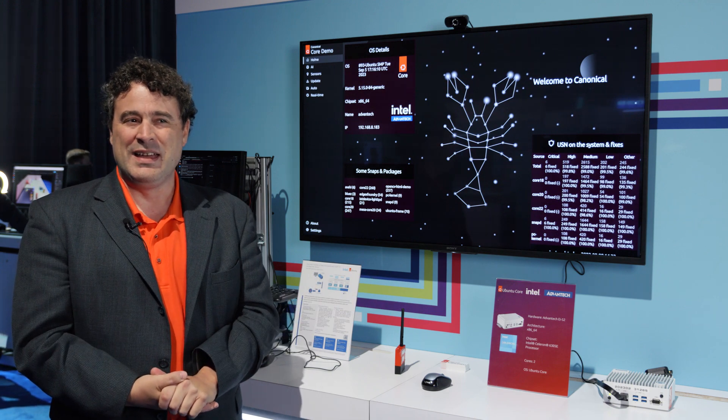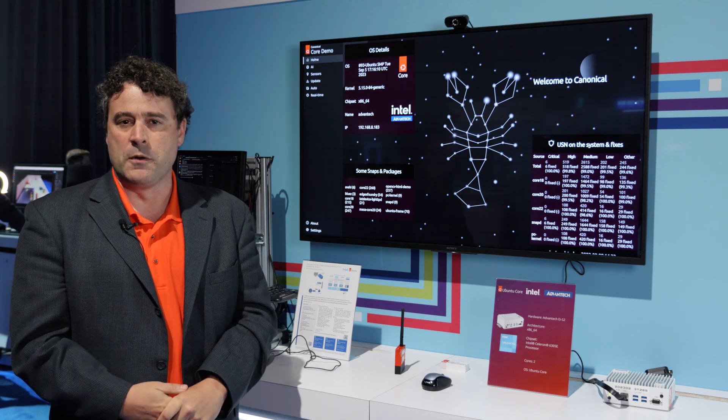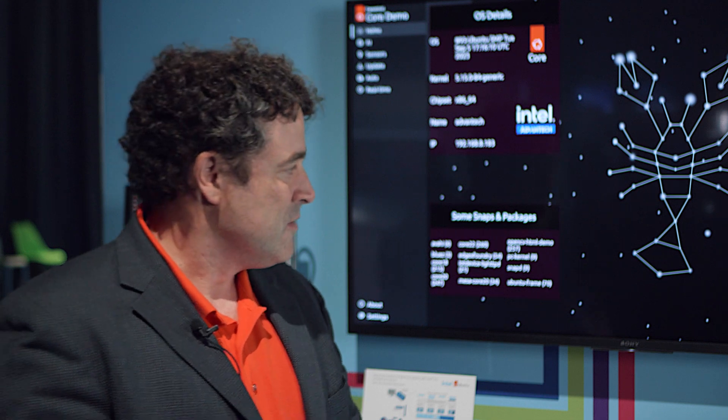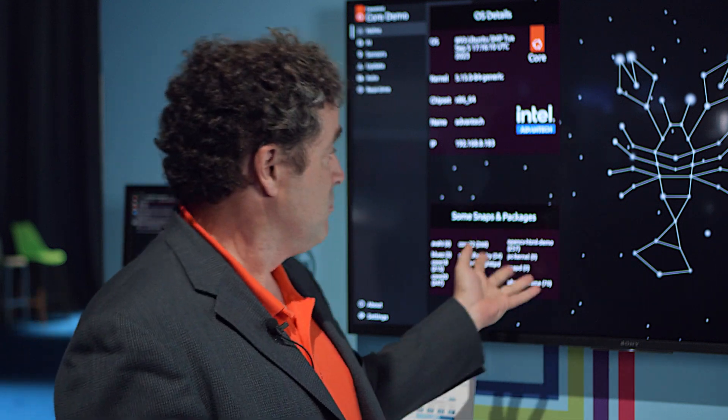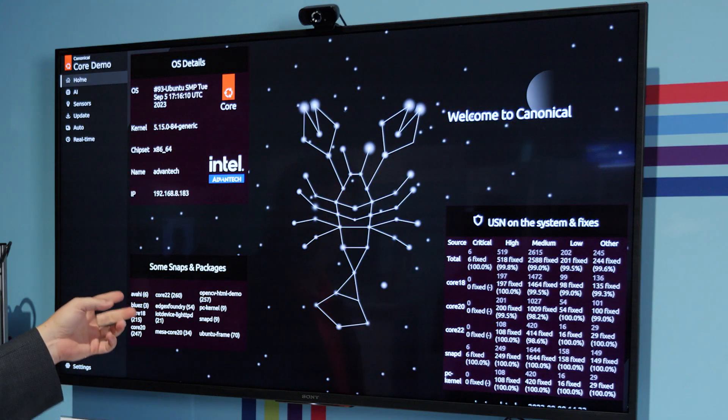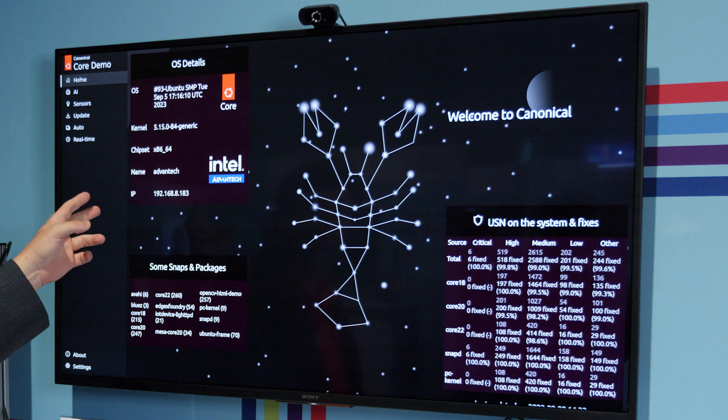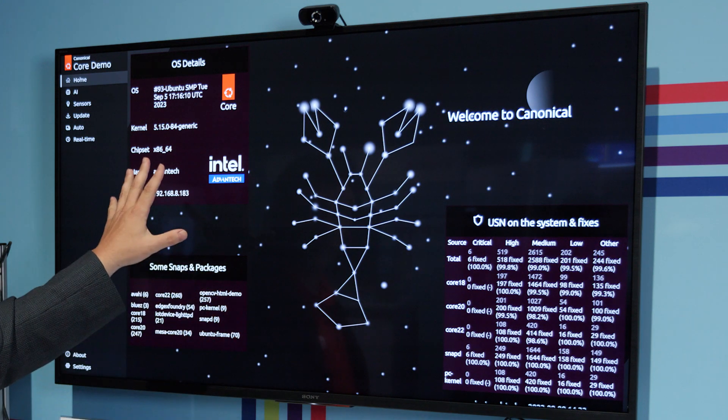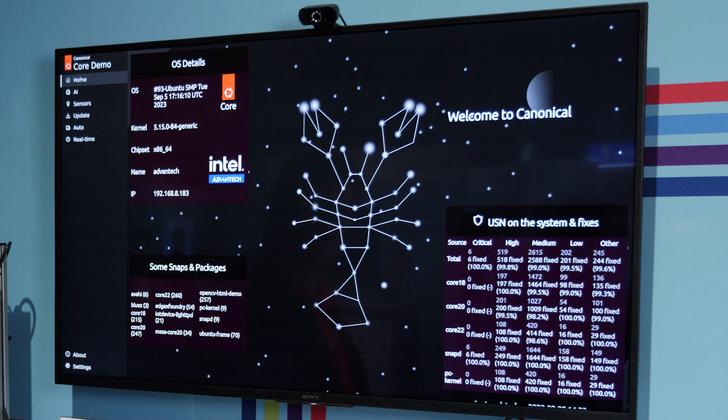Frankly, I think an image is worth 10,000 words. So let's take a look at what it looks like. Right now, I have this machine running on this display. It's Ubuntu Core, actually Core 22.